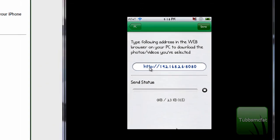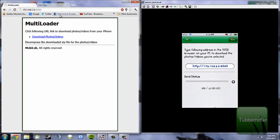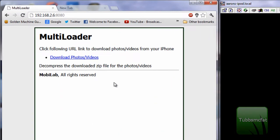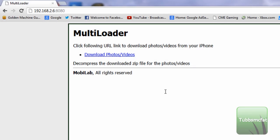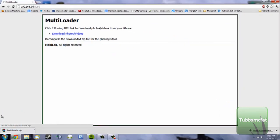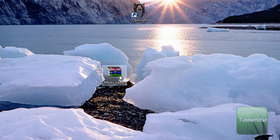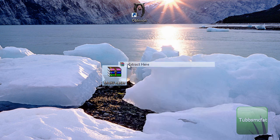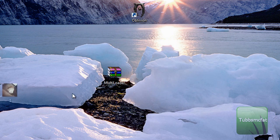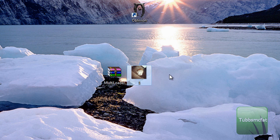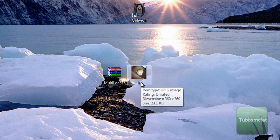The app gives you a link to type into any web browser — make sure you don't type the HTTP part, otherwise it won't work. When you type it in, it'll give you a little page. Click the link that says 'Download Photos and Videos' and it'll download the zip file created on your iPod. Go to your desktop, find the archive, extract it with your unzipping tool, and it'll pop up with the files you sent. There you go — you've successfully sent something from Multi-Loader to your computer!